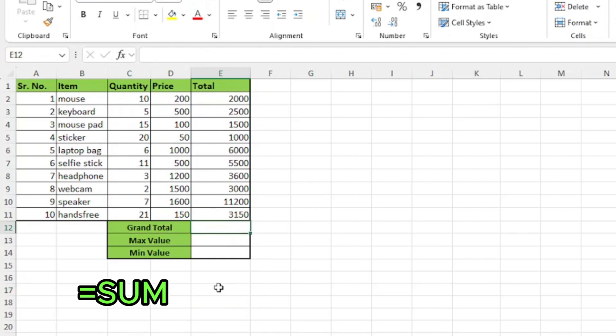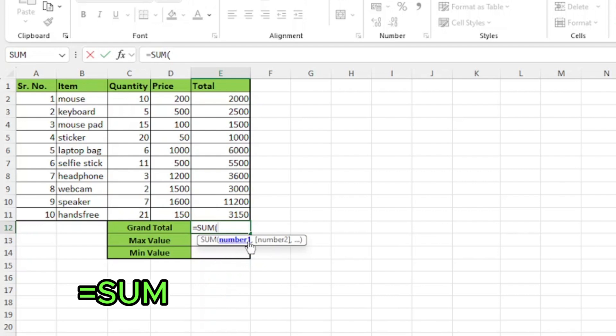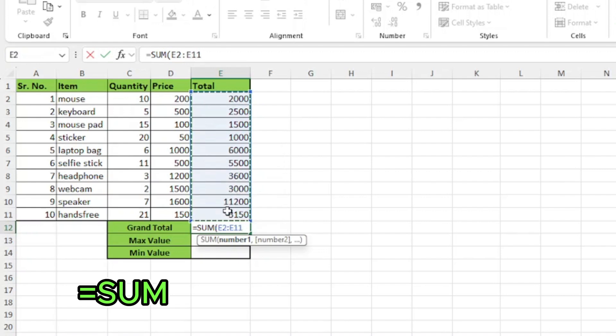type equals sum and press tab. Now, the function is asking me to add numbers and I'll drag from the total of first item to the last item. Close the parenthesis and press enter.